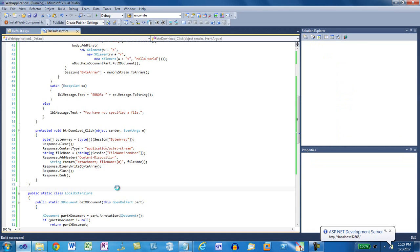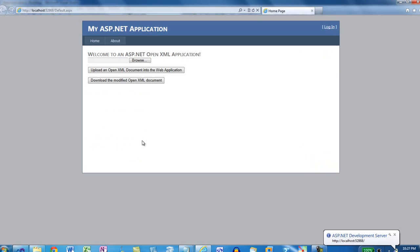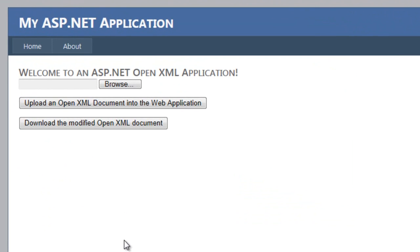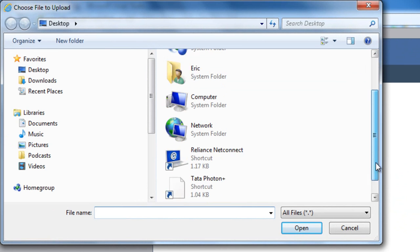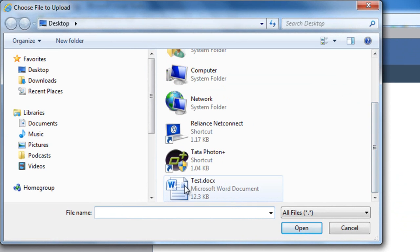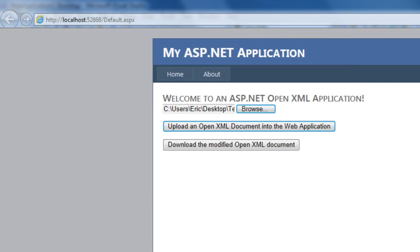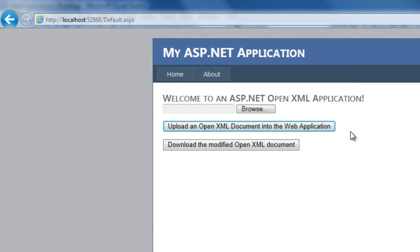Now I'll run the web application. Here is the web application that's running. I'll click Browse and right from the desktop I'll click test.docx and I'll upload that OpenXML document into the web application.